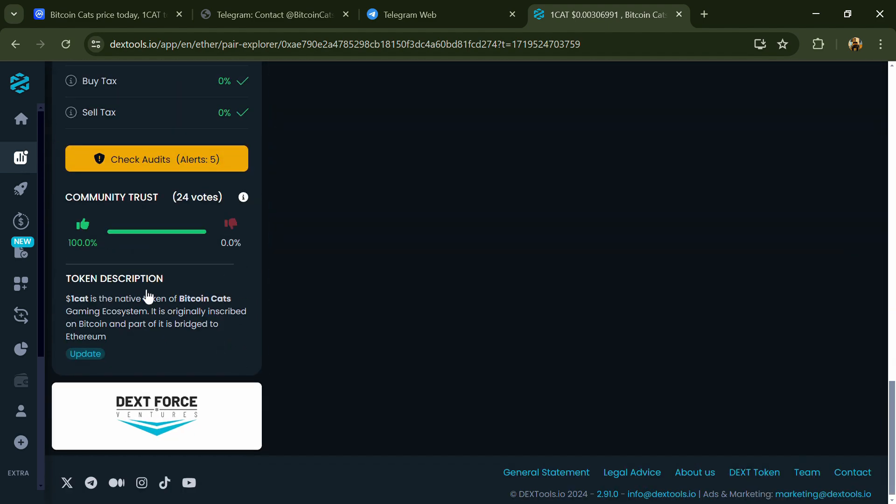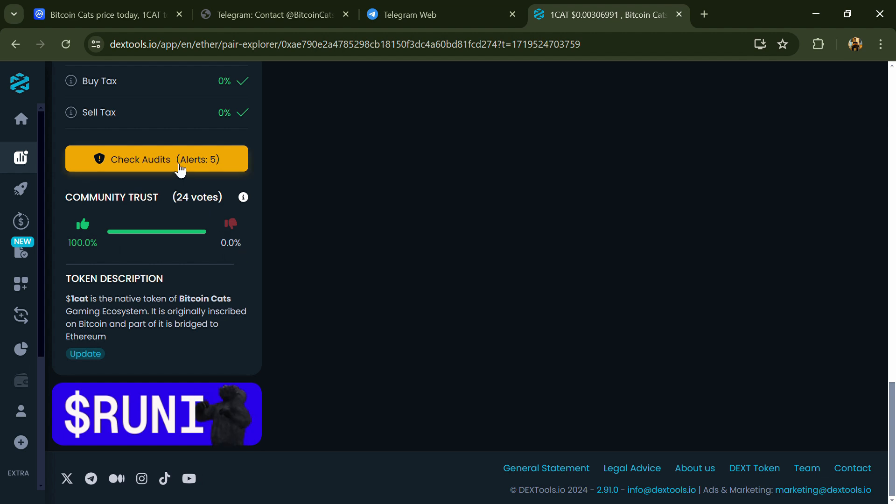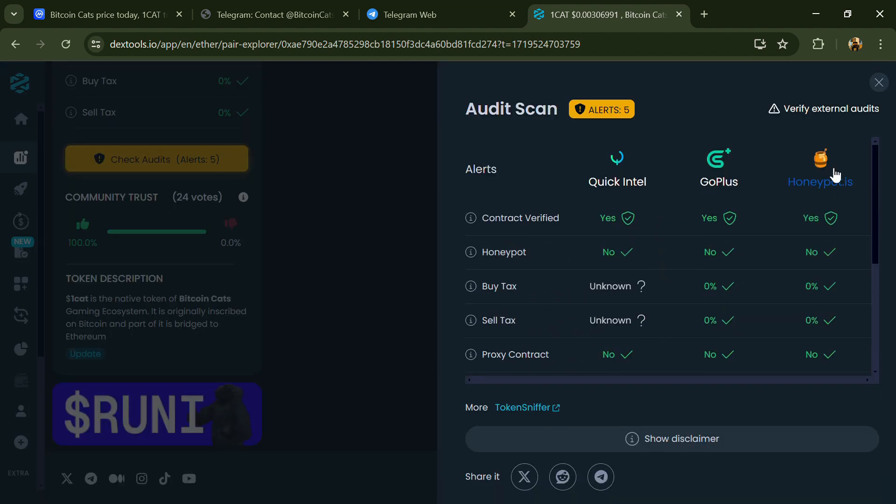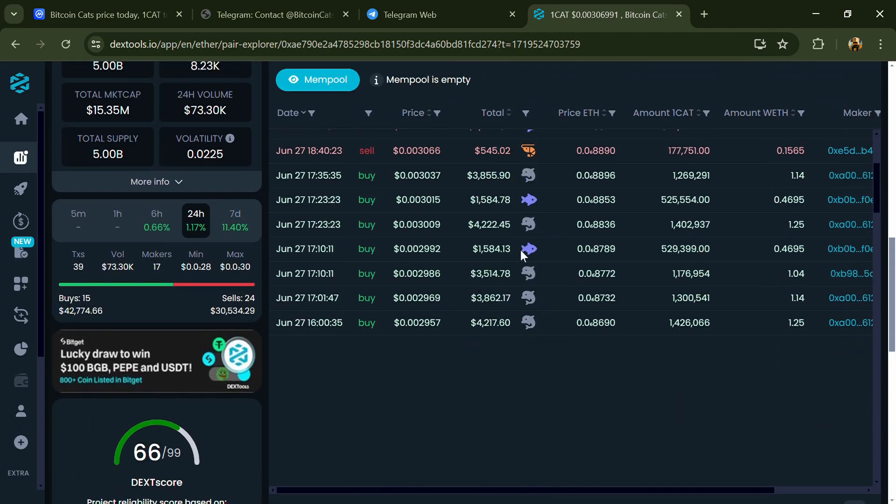So here you will check community trust and you can see the audit scan. Now here you can check buying and selling transaction details.